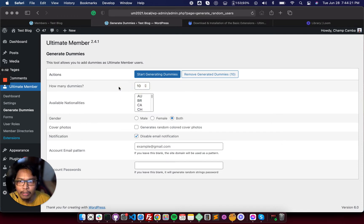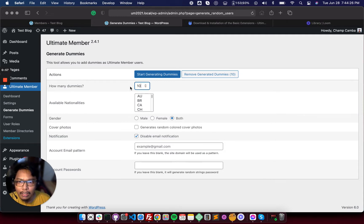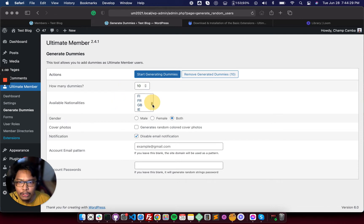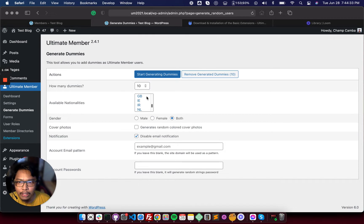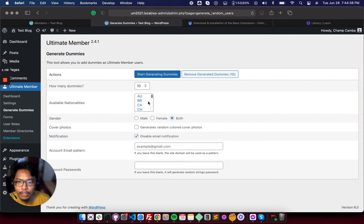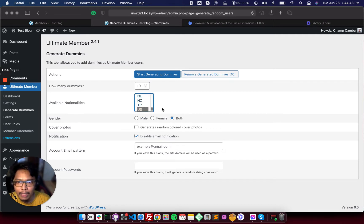For example, if you want to generate 10 profiles, just add it here and then choose the nationality. If you leave this by default, it will generate all profiles with different nationalities. For now, we'll create Chinese dummy profiles based on their nationalities.